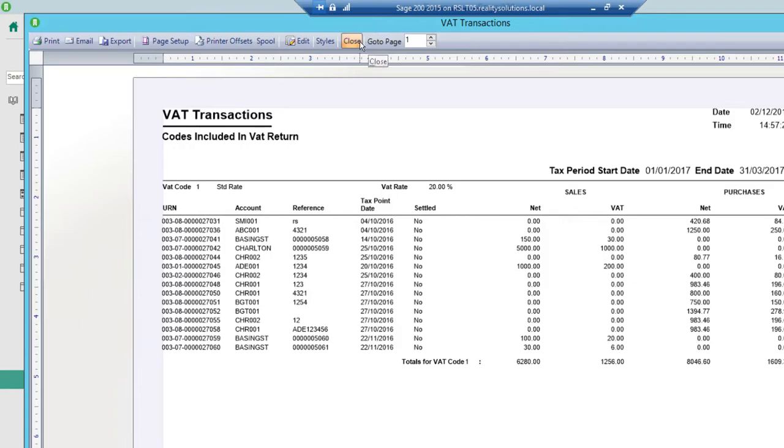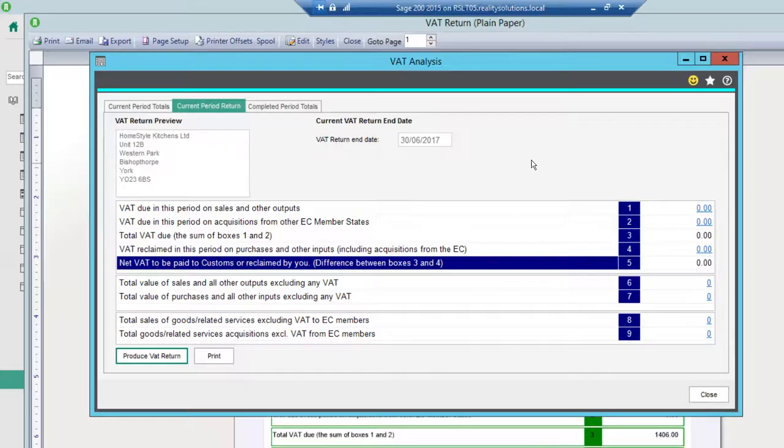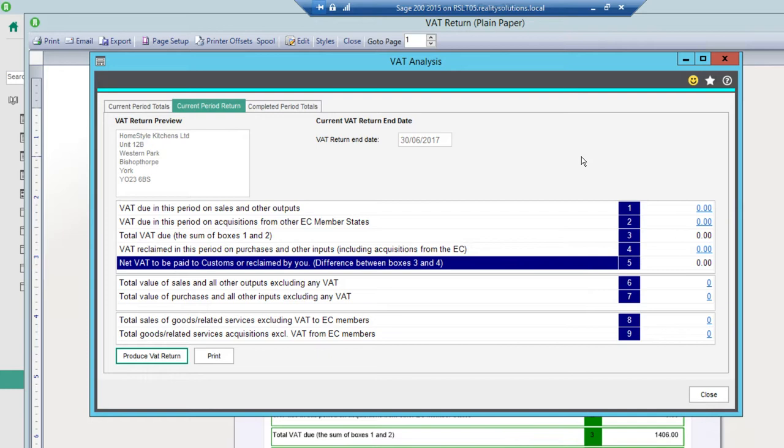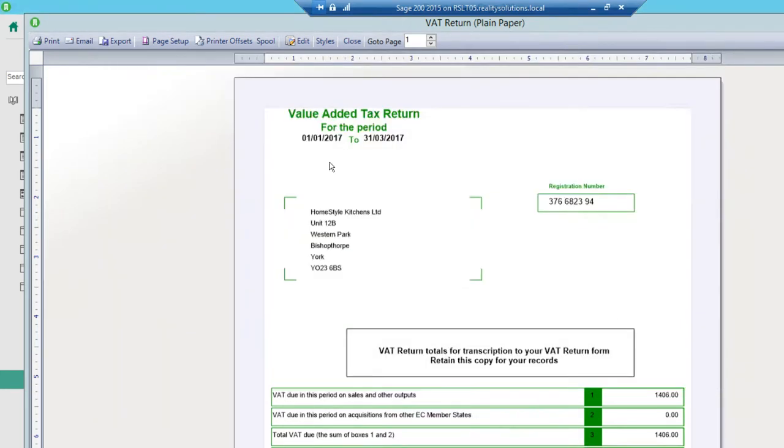Once I'm happy with that I'll just click close or I can print those off and file them away or I can spool them possibly if required in the future. So then I'll just click close on the VAT bit.